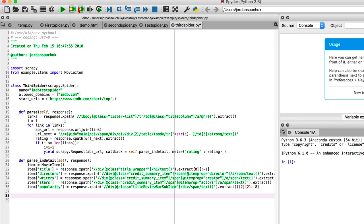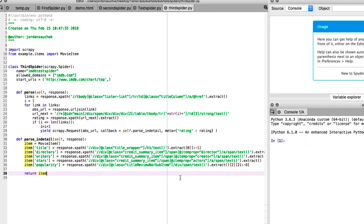And speaking of return, we have to add in one final thing here. We want to return item. Can't forget that. With that added in, we have finished our third spider. Fantastic job so far, putting together these spiders. And I hope you've enjoyed this journey with Scrapy. But now, let's work on running it.